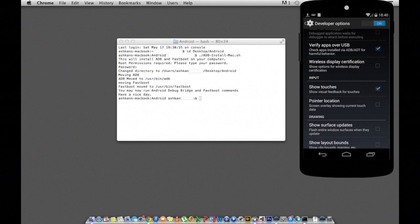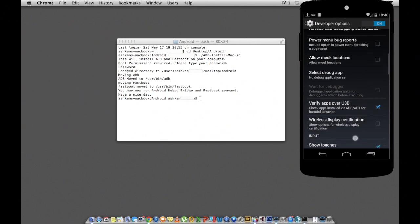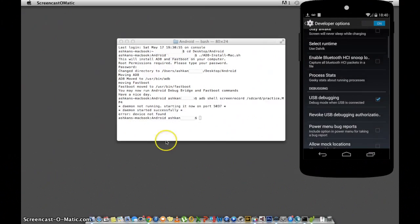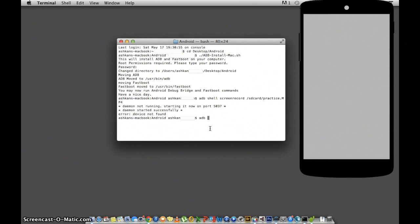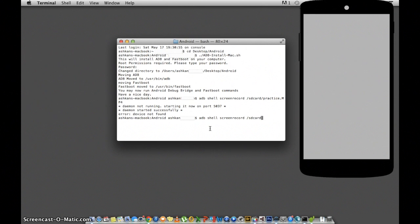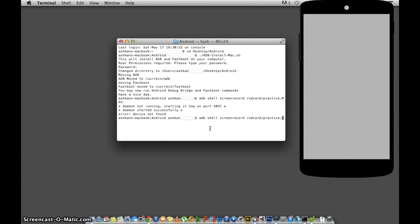Then plug in your phone to your computer and head back to Terminal. After your computer has recognized your phone, type in ADB space shell space screen record space forward slash SD card forward slash the name that you wish your file to be. I wrote practice dot mp4. If you were wanting to put it into the downloads folder you would write it forward slash SD card forward slash downloads.